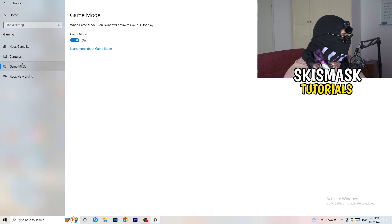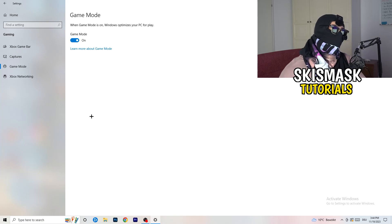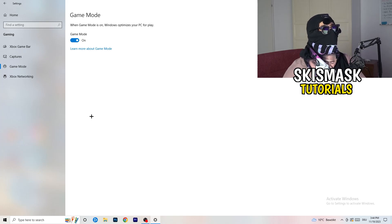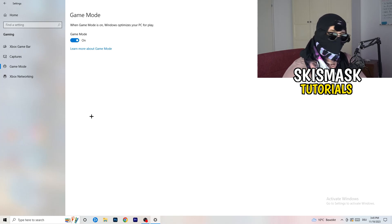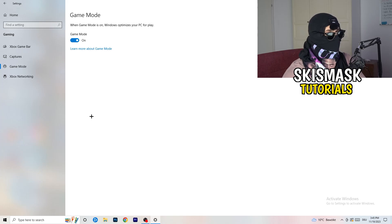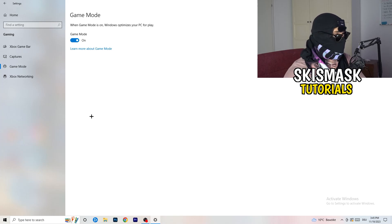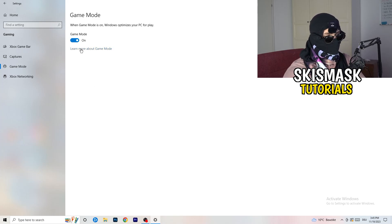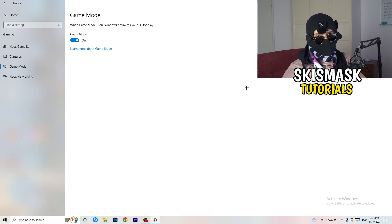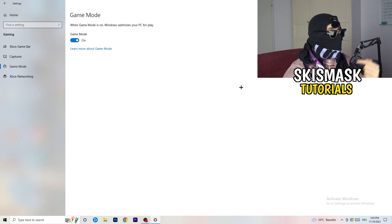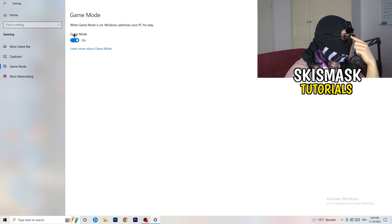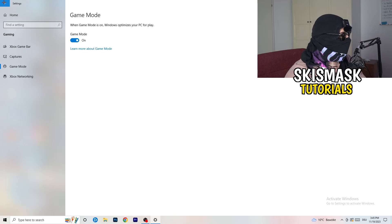Next, check Game Mode. It works on some PCs but not others. Try turning it on, test it, then try turning it off — keep whichever setting performs better for your machine.